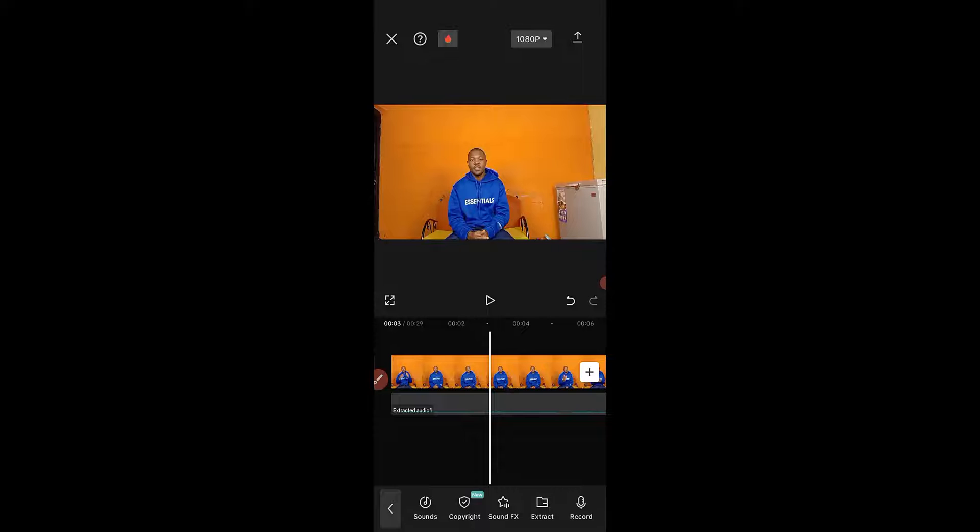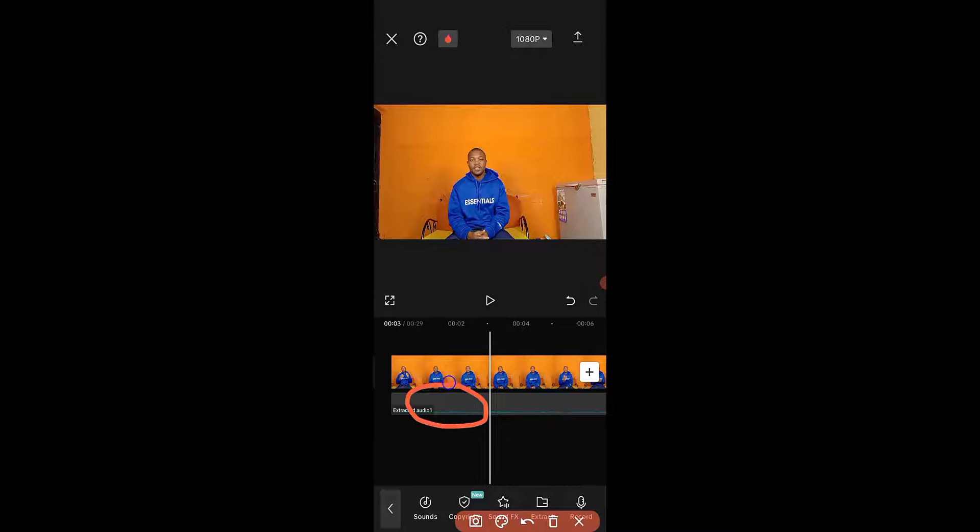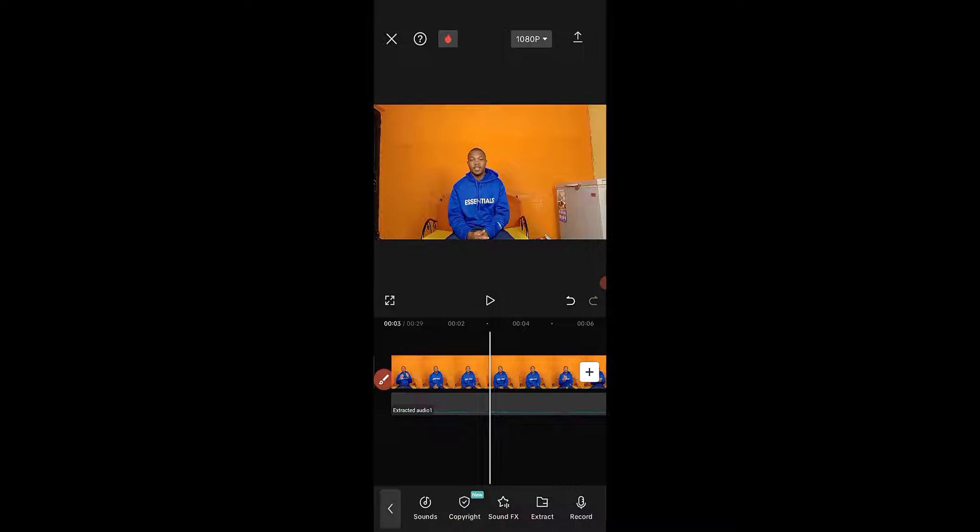All right, so you can see the audio file has been extracted from the video clip right here.